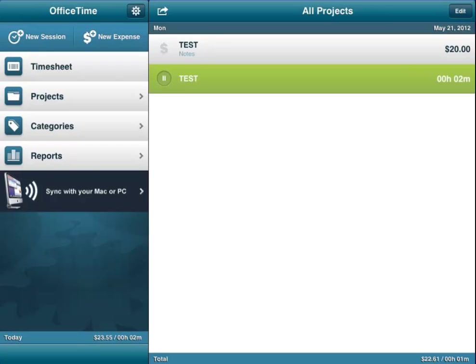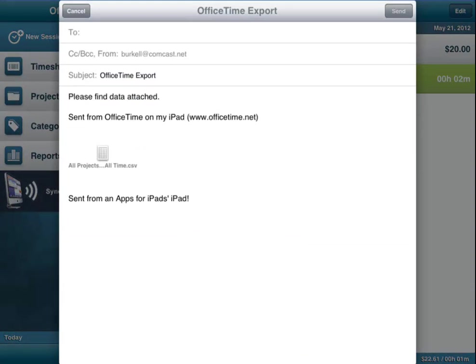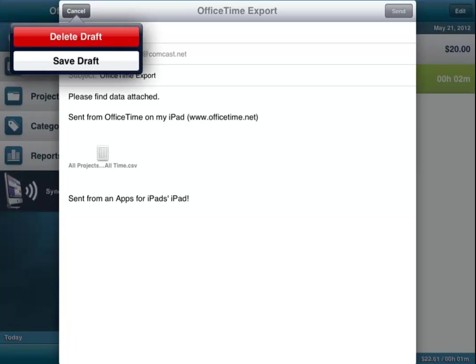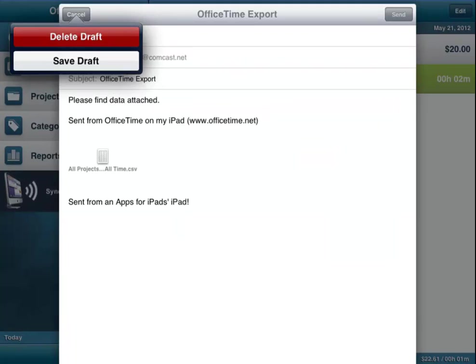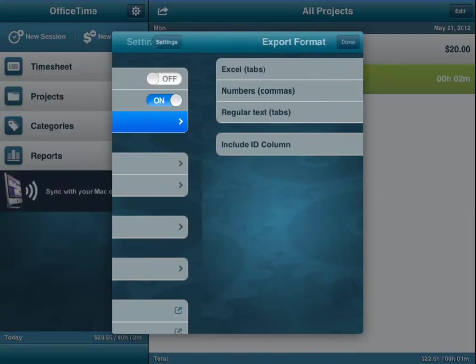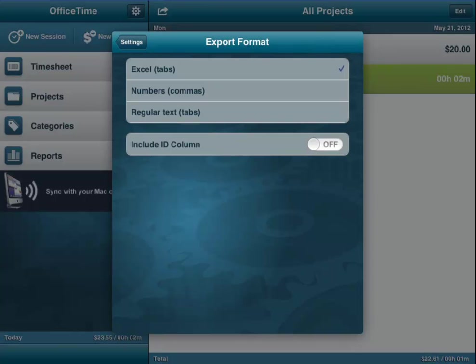You can also export what is on the screen. It will email it to you, and what I want to show you is that when you go into settings you can tell it you want to send it in Excel, in Numbers, or regular text, and that will determine how it sets up the format for you. You can include or not the ID column when you export the report, the screen that you're working on.